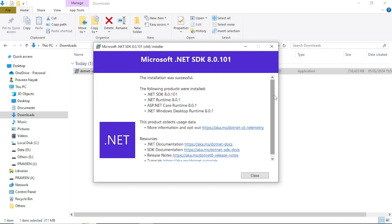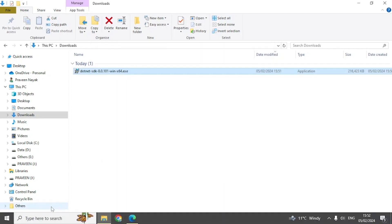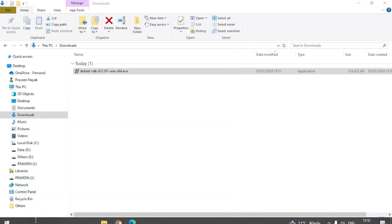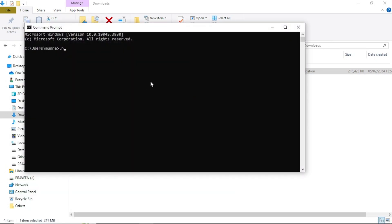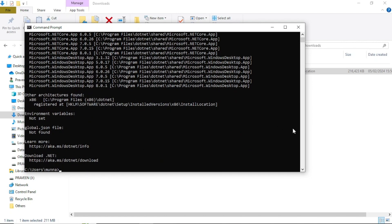The installation is successful, so close this window. To verify, go to Command Prompt and type 'dotnet --version', which will show you the latest version. The latest version installed on this system is 8.0.101. You can also type 'dotnet --info' if you want to see all previous versions or whatever .NET Framework or .NET runtime is installed on your system.